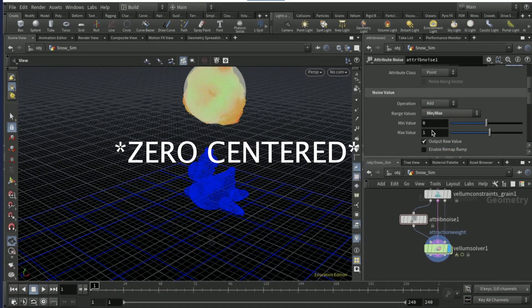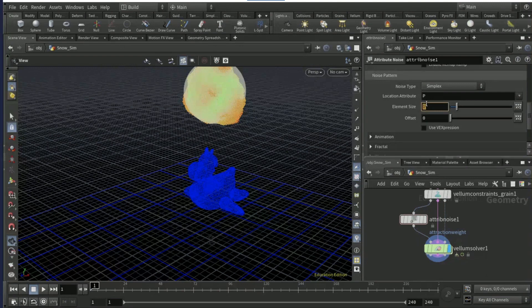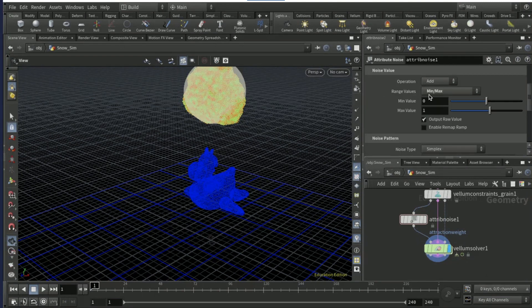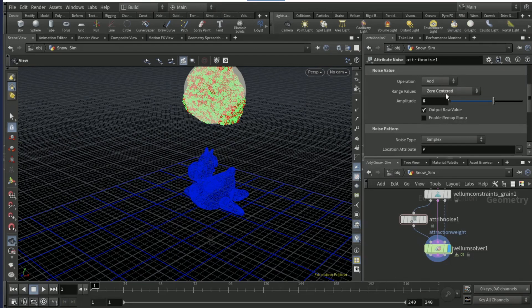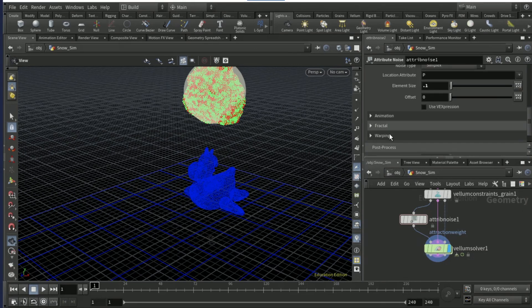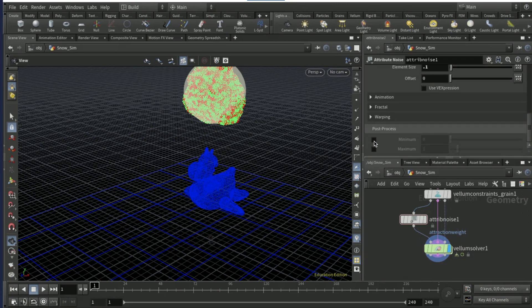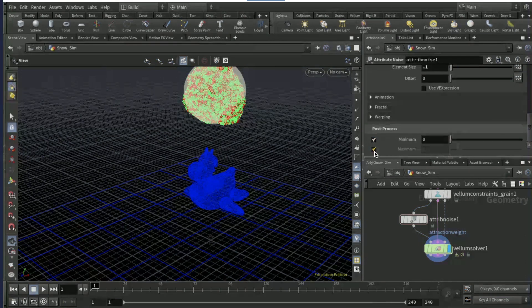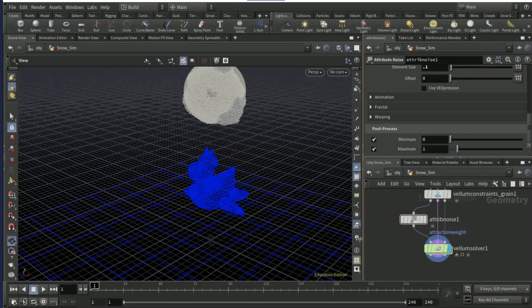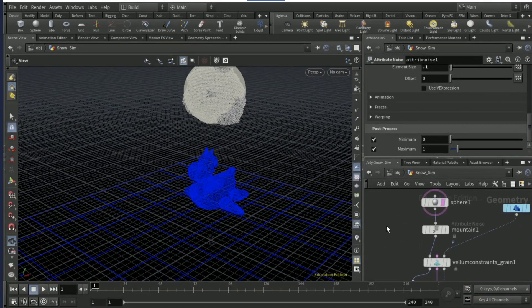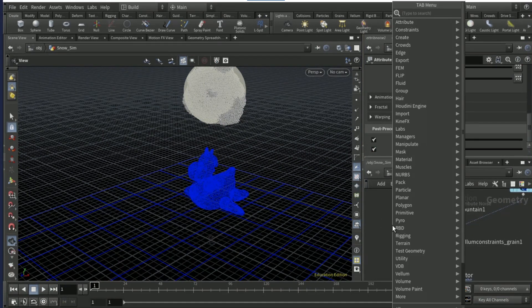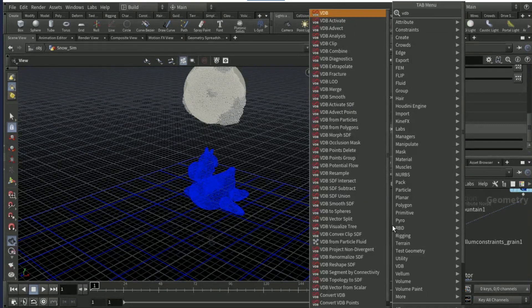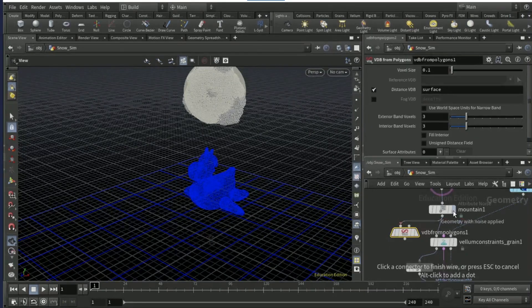On the attribute noise, set the amplitude to 6 and the range values to min and max. Scroll down to element size and set it to 0.1. On the range values it was supposed to be zero centered, sorry about that. Scroll down to post process and tick on minimum and maximum, then just turn off this little icon here.